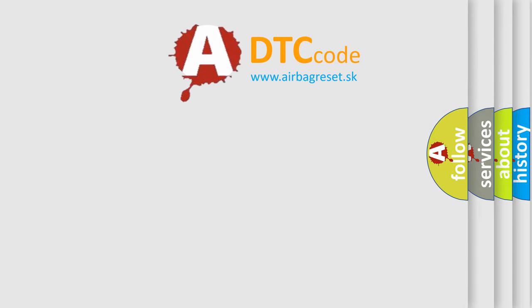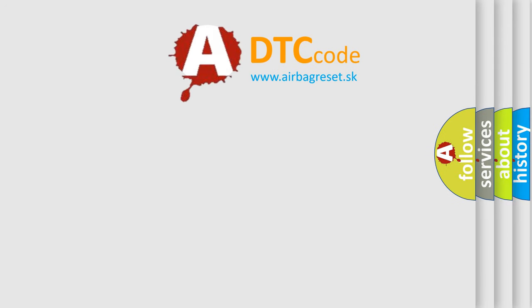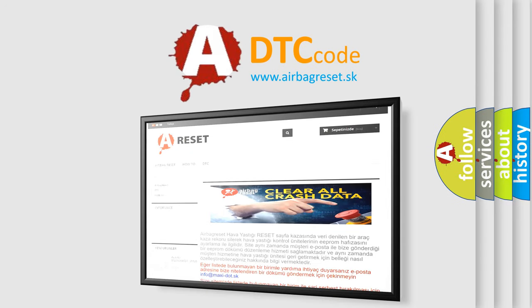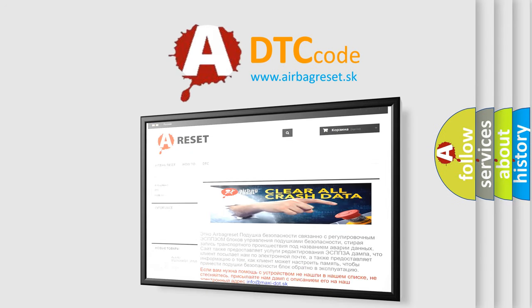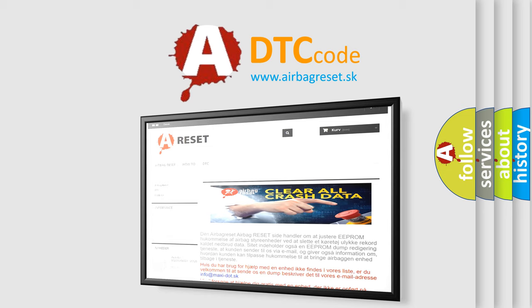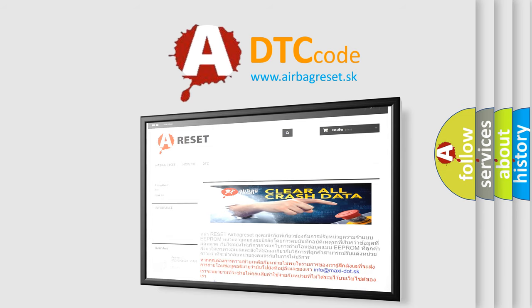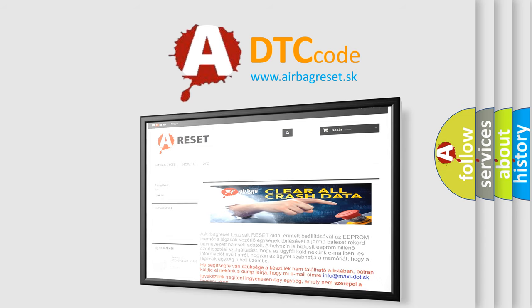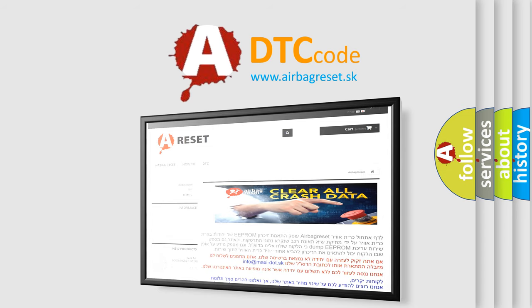The Airbag Reset website aims to provide information in 52 languages. Thank you for your attention and stay tuned for the next video.